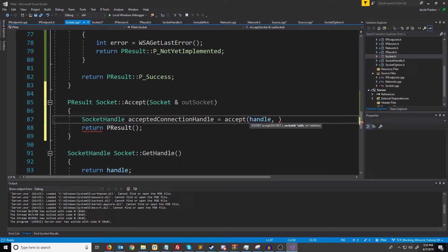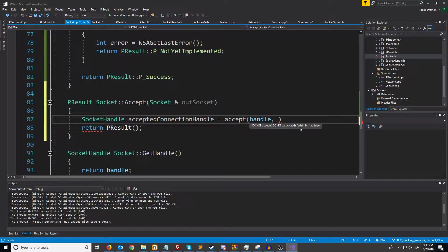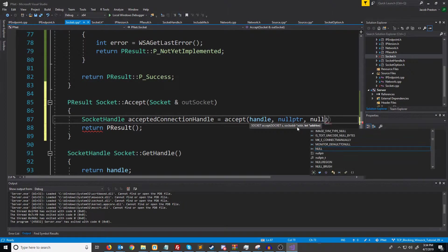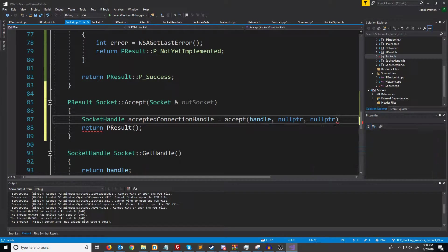The next two arguments are actually optional. We will probably look at these in the next tutorial but what these are for is you can actually get information about that new connection like their IP, the port that they connected on and things like that. But we're just going to pass a null pointer, null pointer right here.